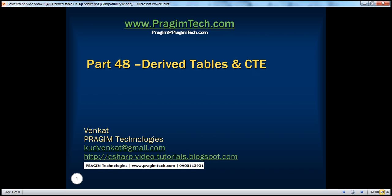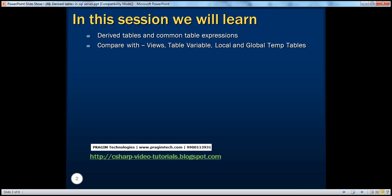Hello, welcome to Prajame Technologies. I am Venkat. This is part 48 of SQL Server. In this session, we'll learn about derived tables and common table expressions. We'll compare these with other constructs available in SQL Server like views, table variables, local and global temporary tables.